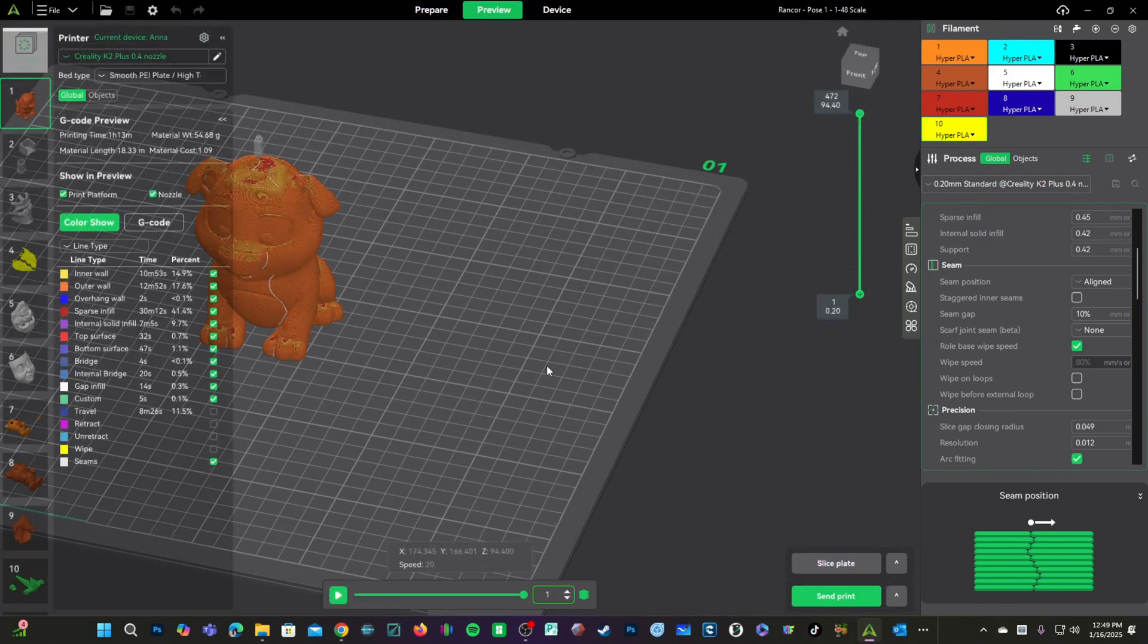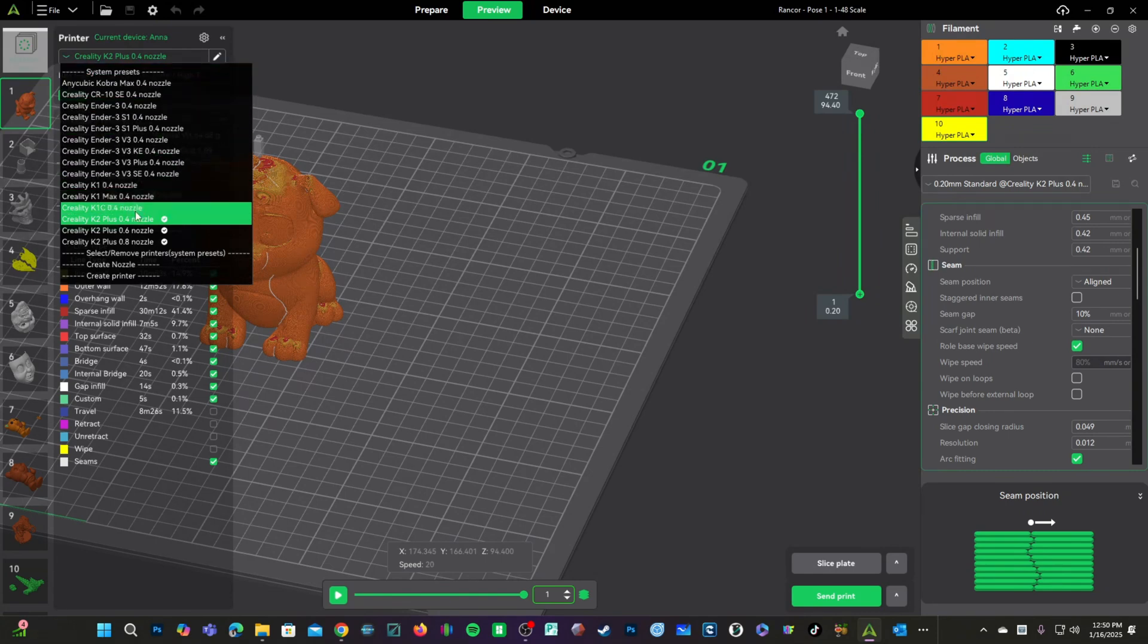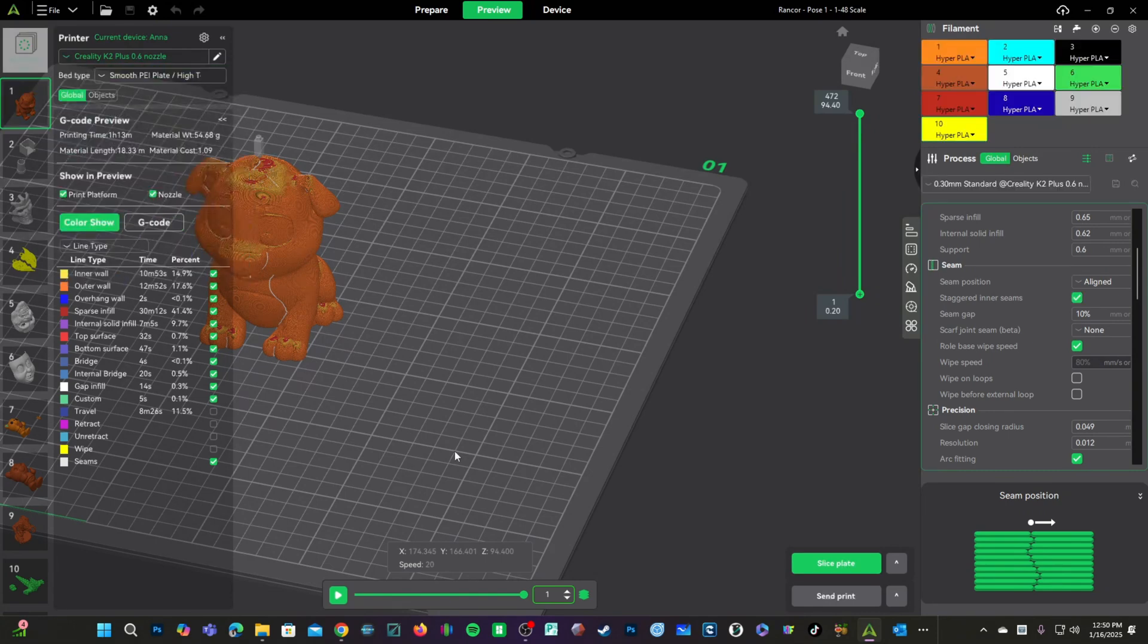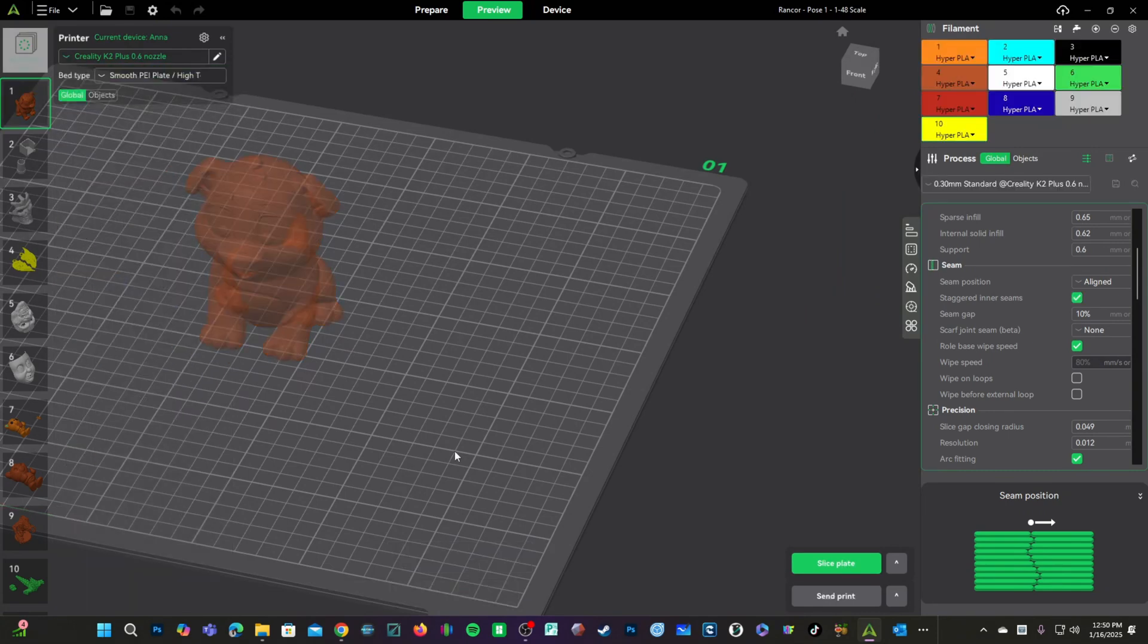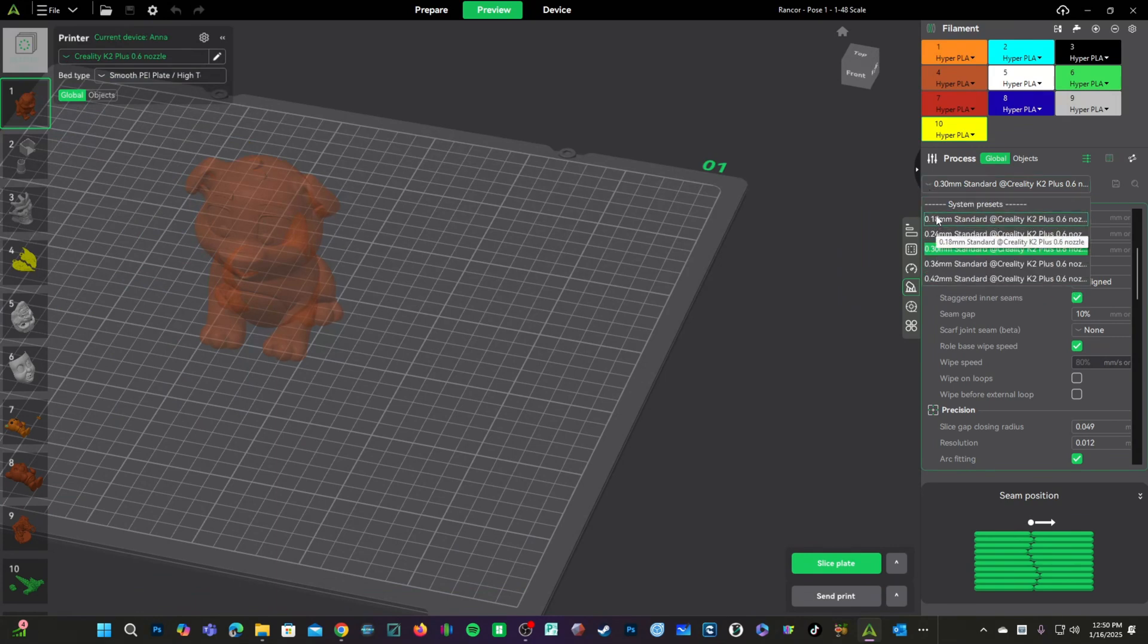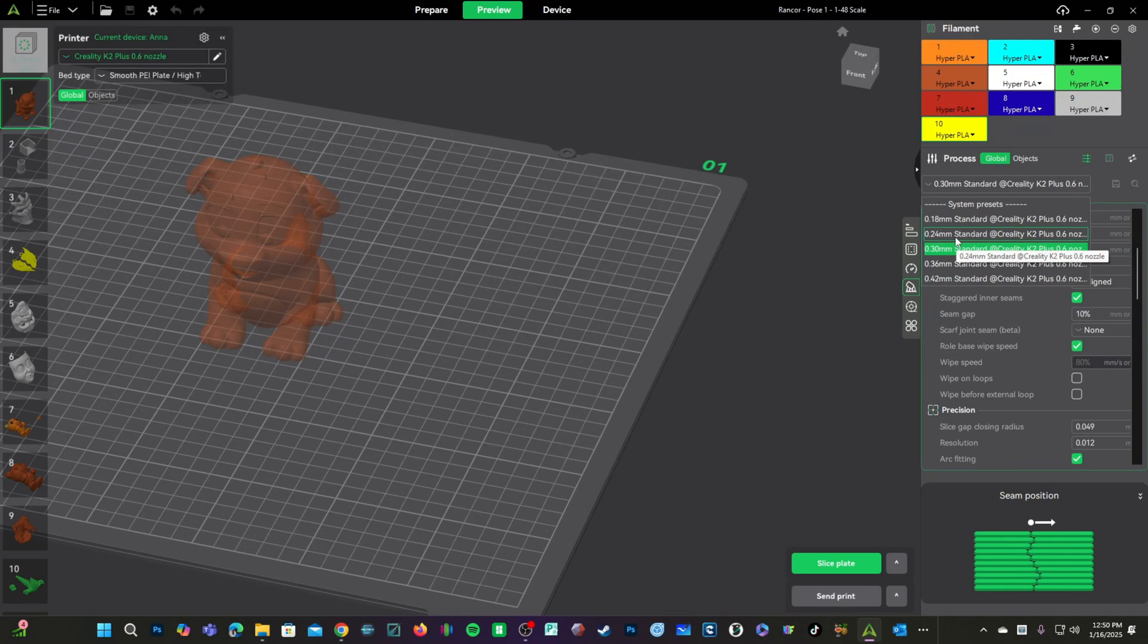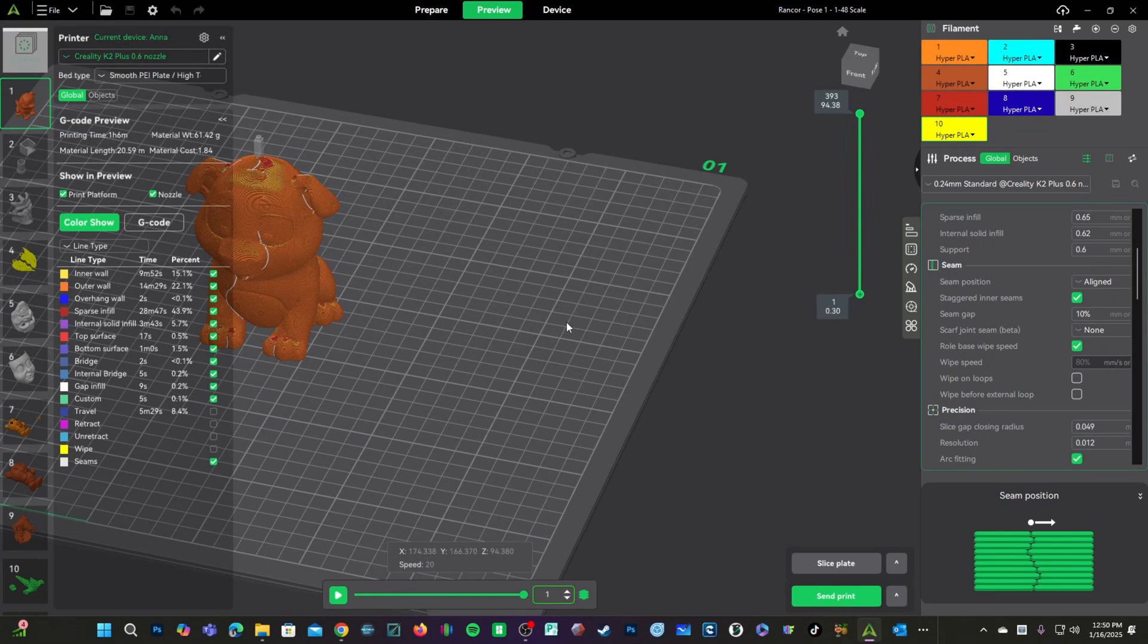We will use the standard 0.2 layer profile and press Slice. We are looking at a total print time of 1 hour and 13 minutes. Now, let's go ahead and switch our profile to 0.6. You will see we now have options for much larger layer heights. The default is 0.30. Let's not get carried away and bring it down to 0.24. Go ahead and slice the plate.